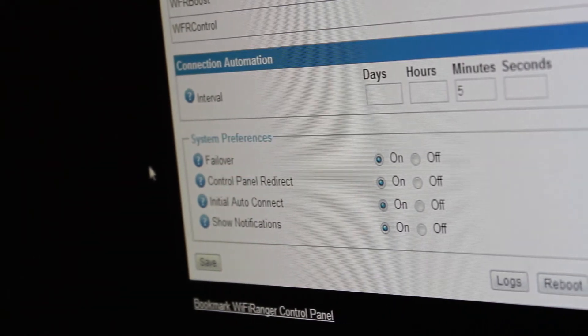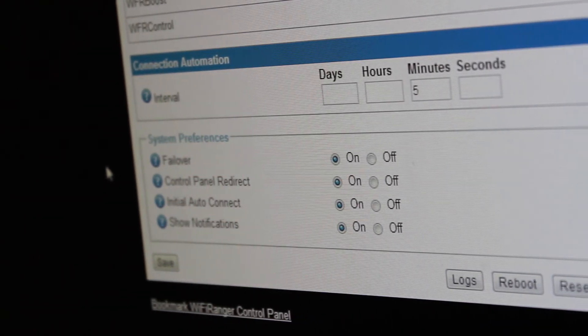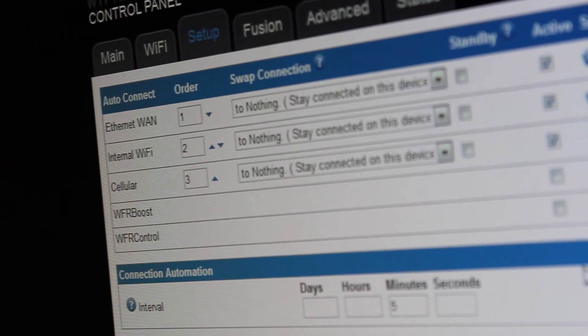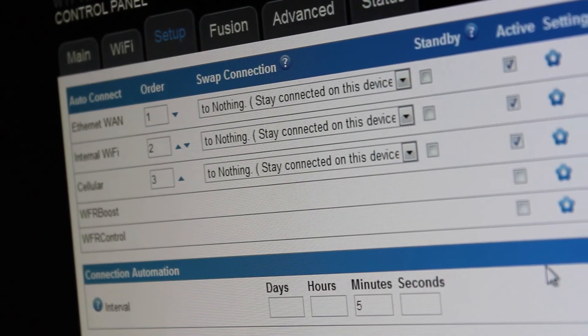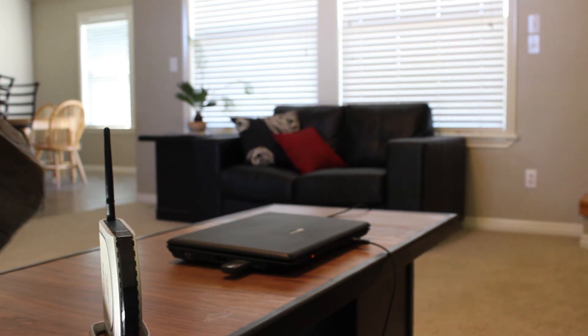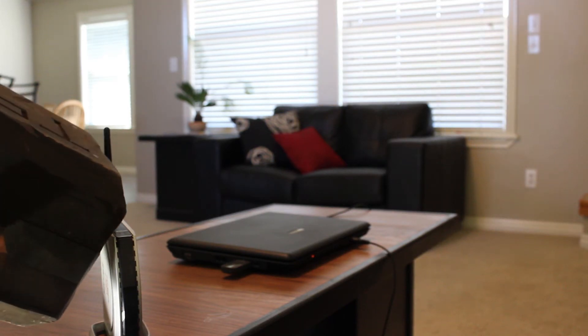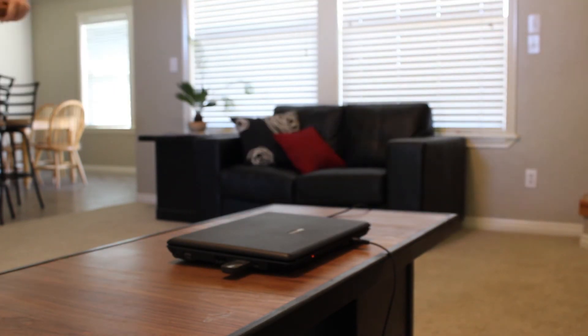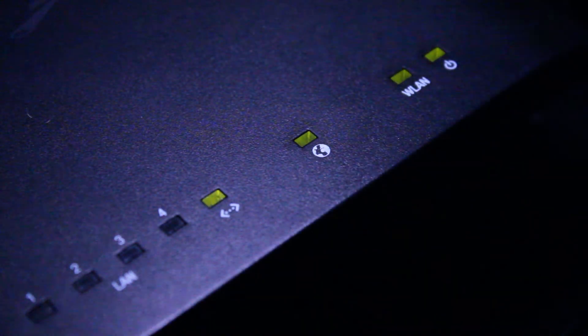Failover is another feature of Wi-Fi Ranger products which works in conjunction with AutoConnect. Whenever an internet failure occurs, say when your neighbor's Wi-Fi network, which your Wi-Fi Ranger was wirelessly connected to, has a sudden and catastrophic failure, the failover feature kicks in and gets you back online through AutoConnect.